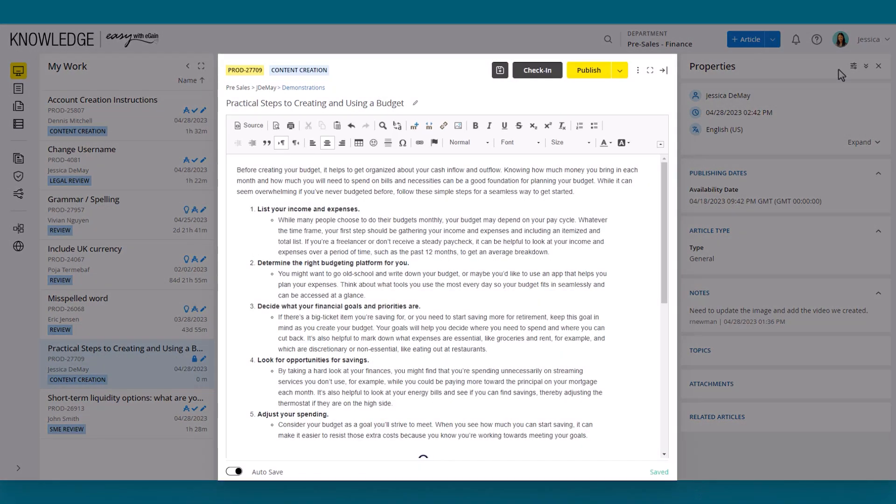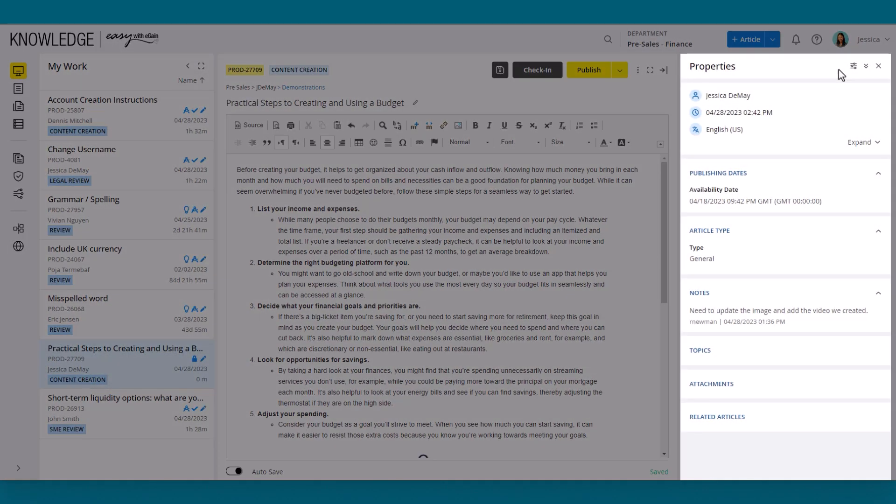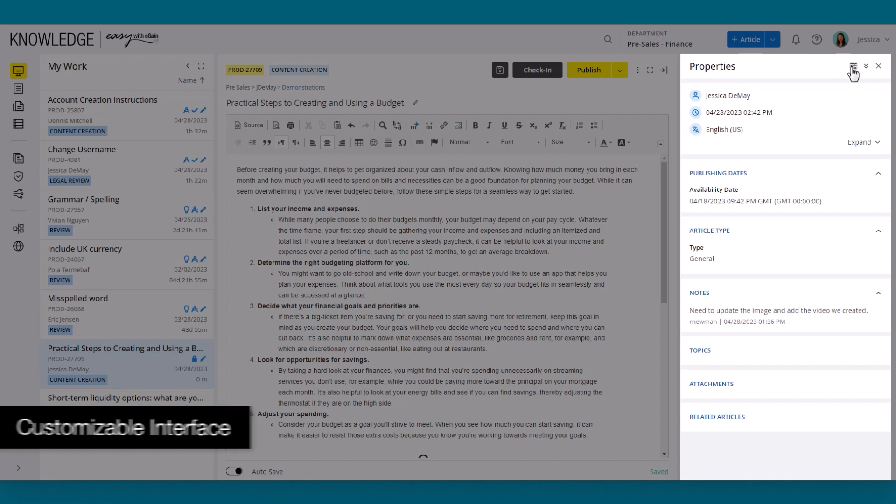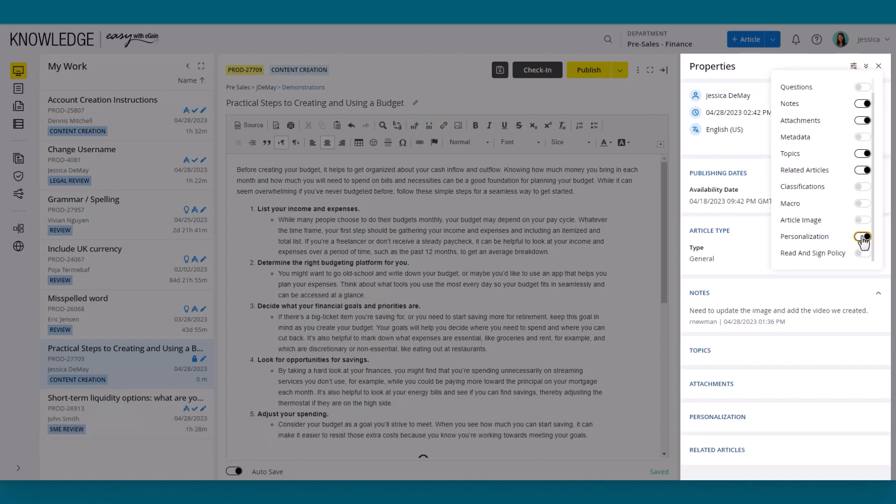The article editor is powerful and convenient in its design, making it easy to add rich media and format articles. On the right side is the panel with all the articles, properties, and attributes. What's extremely useful about this panel is that it can adapt to the author's needs by allowing them to toggle the properties on or off.